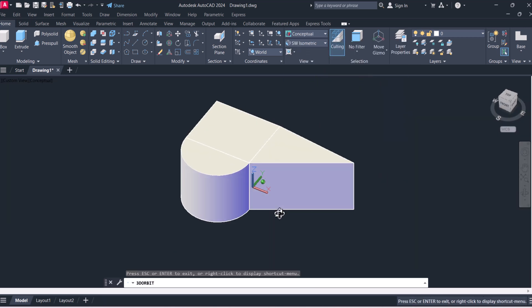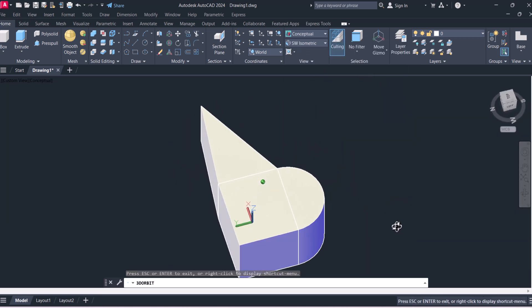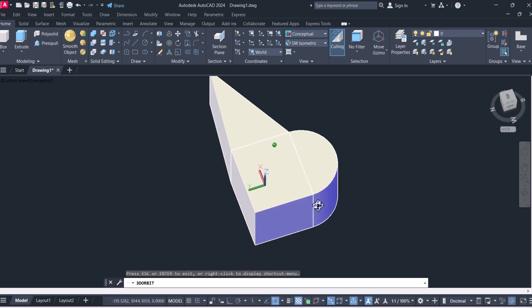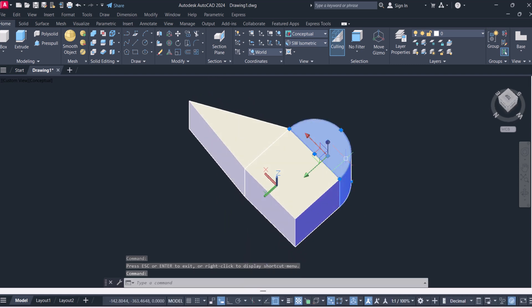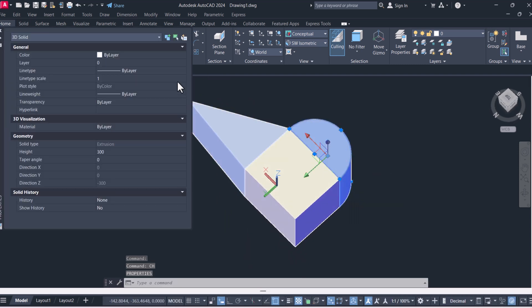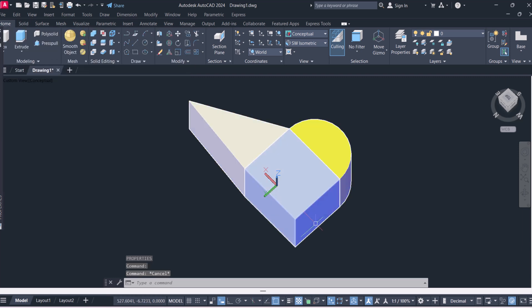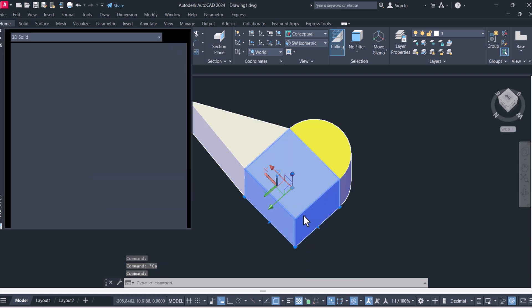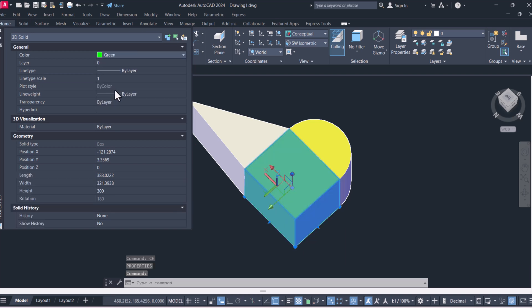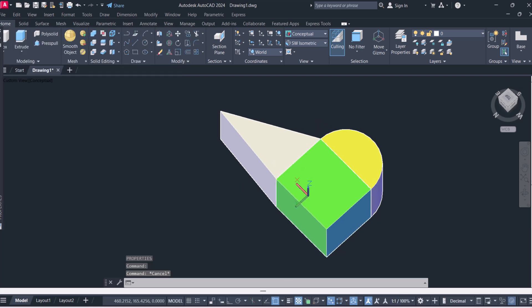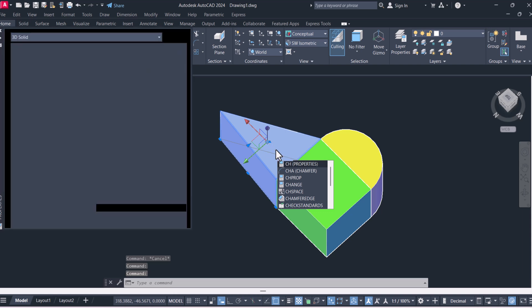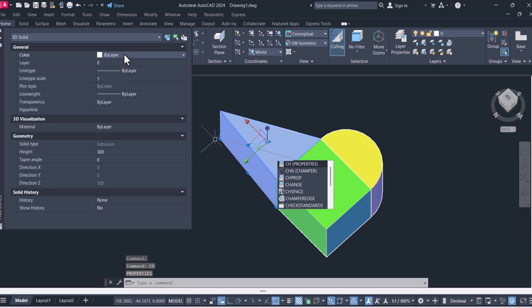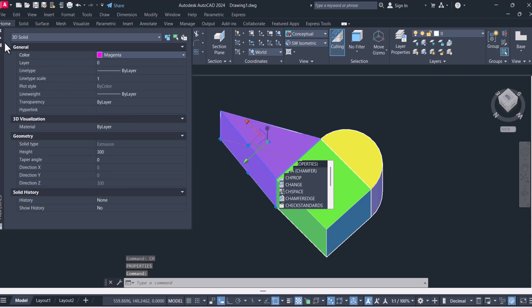Now we have three different objects. We will change the color. Click change properties and select your own color. Second one we give green, third one we will give magenta.